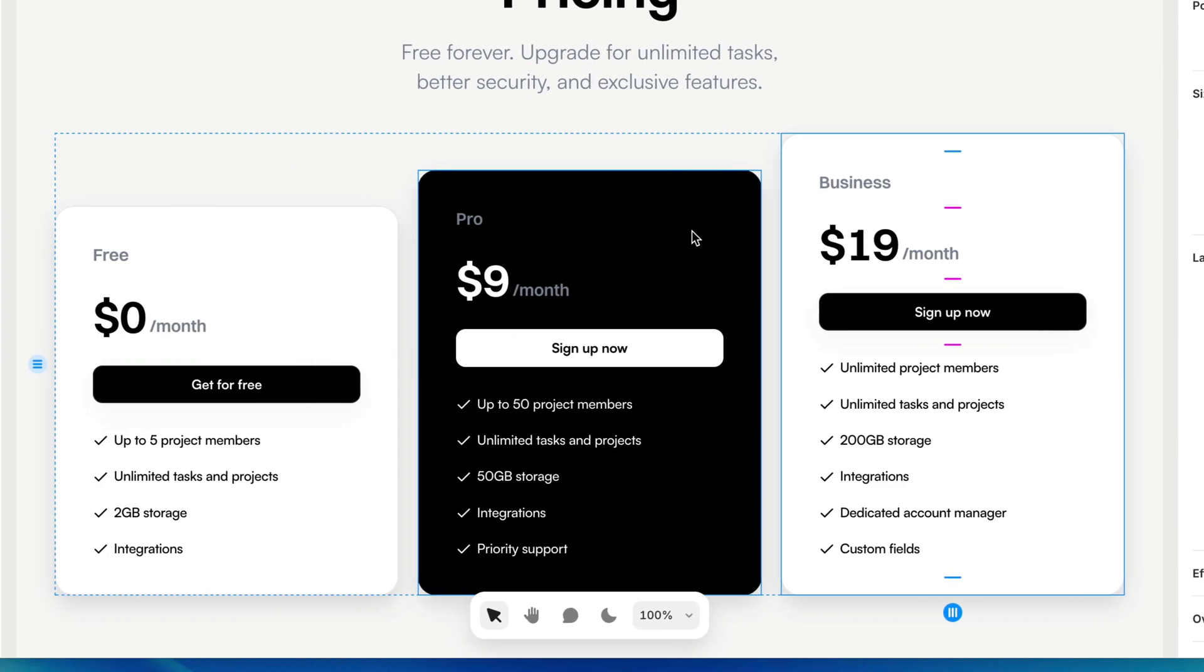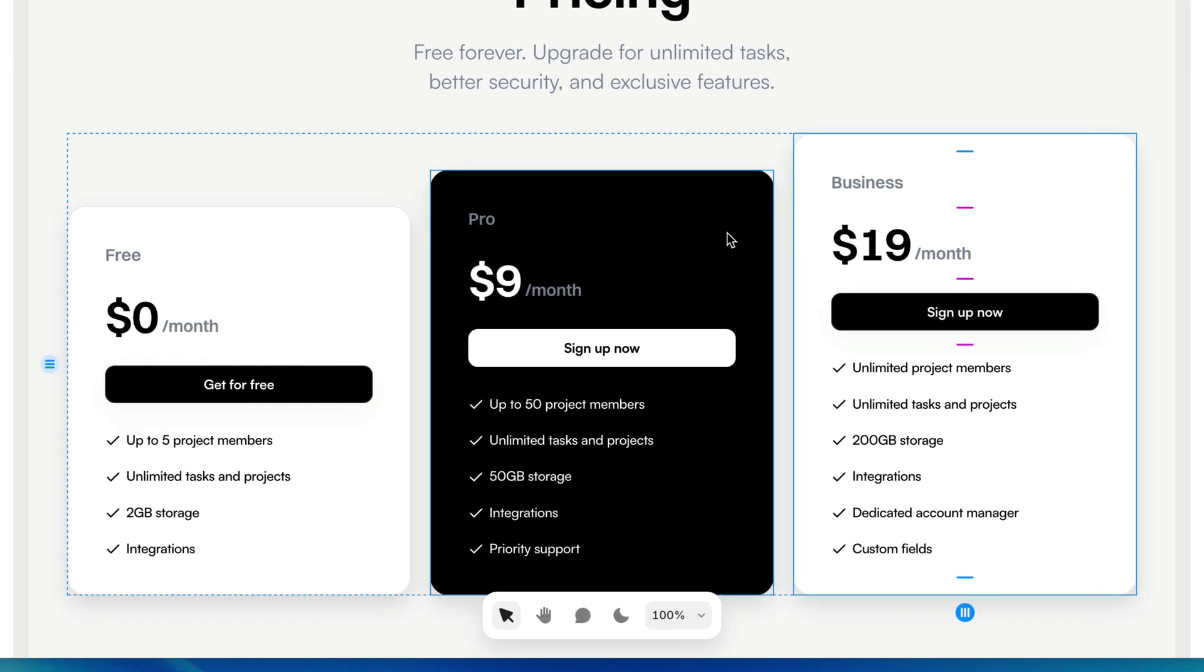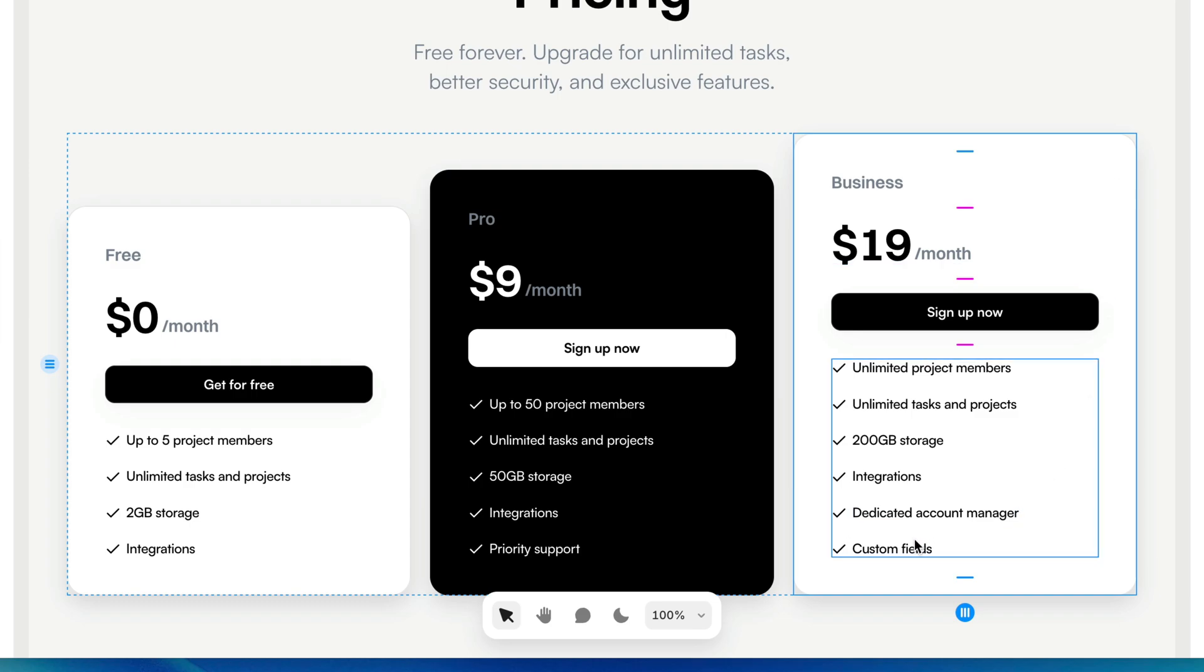In fact, all of these cards could really be one component. This inverted one could be an inverted variant, just like we did with our button. So to turn all these into the same component, I'm going to start with the biggest one because it's easier to hide extra bullet points than it is to add them in.